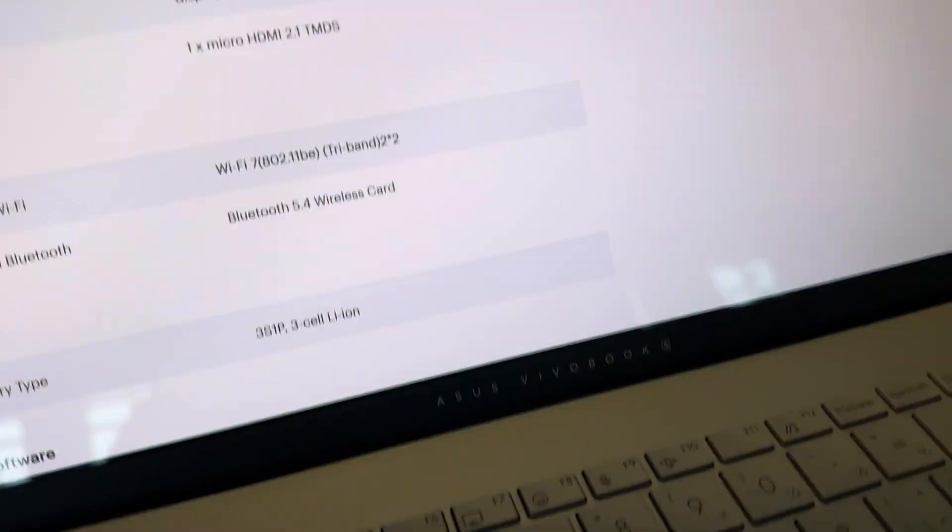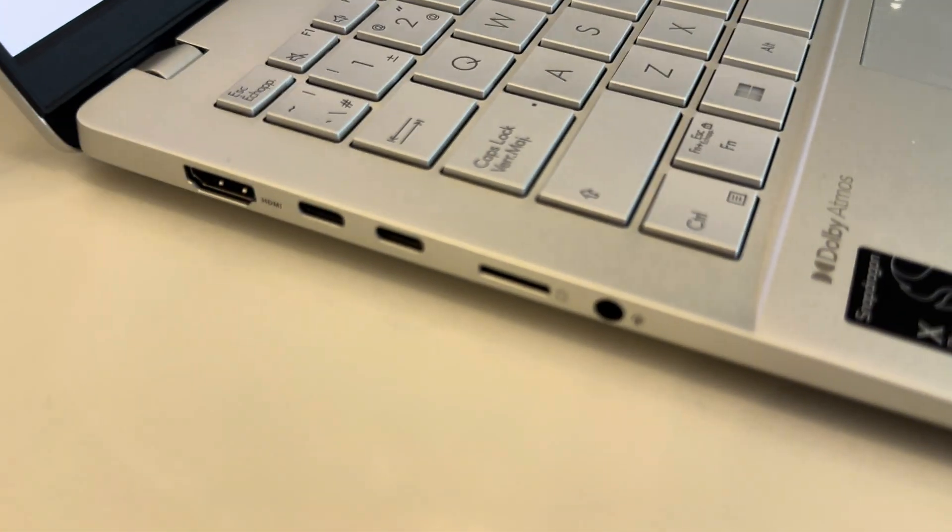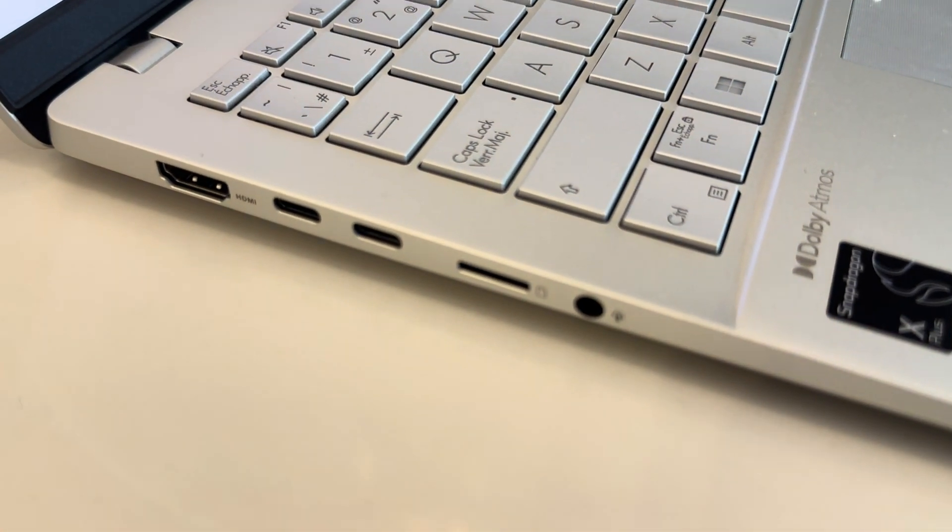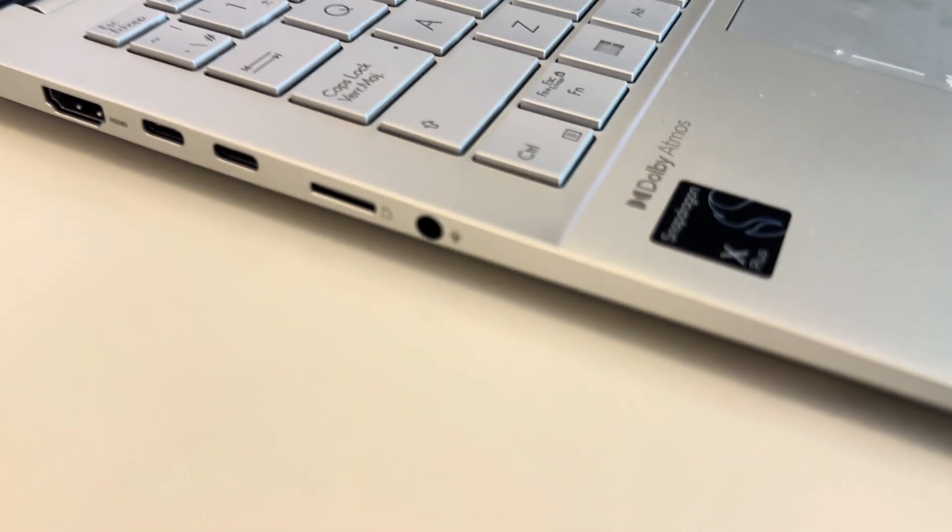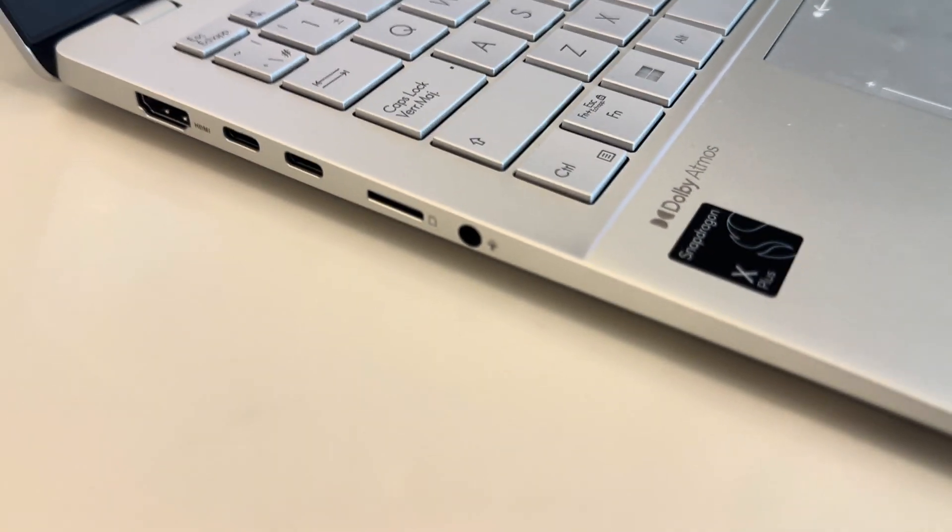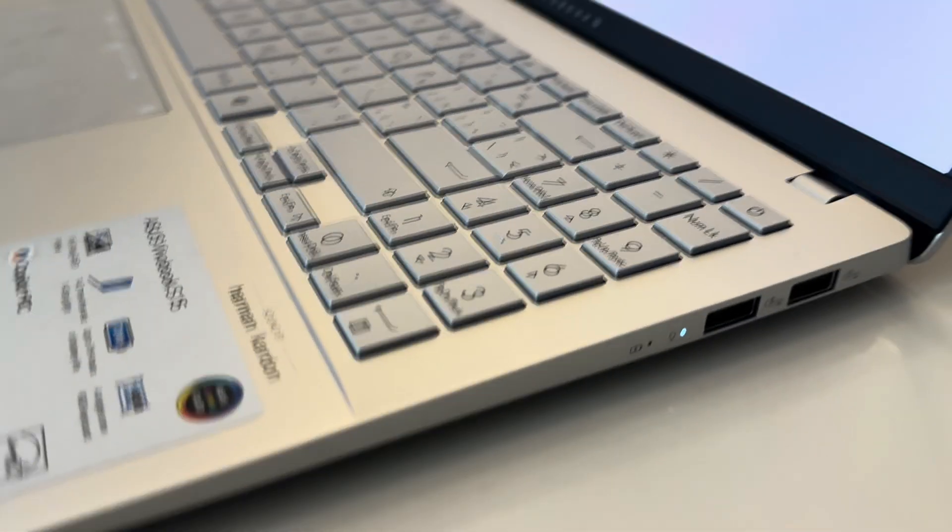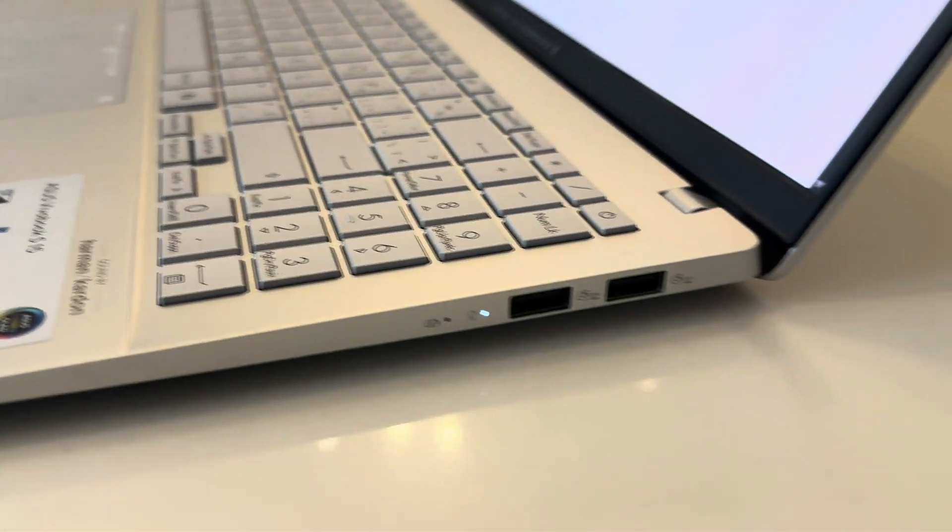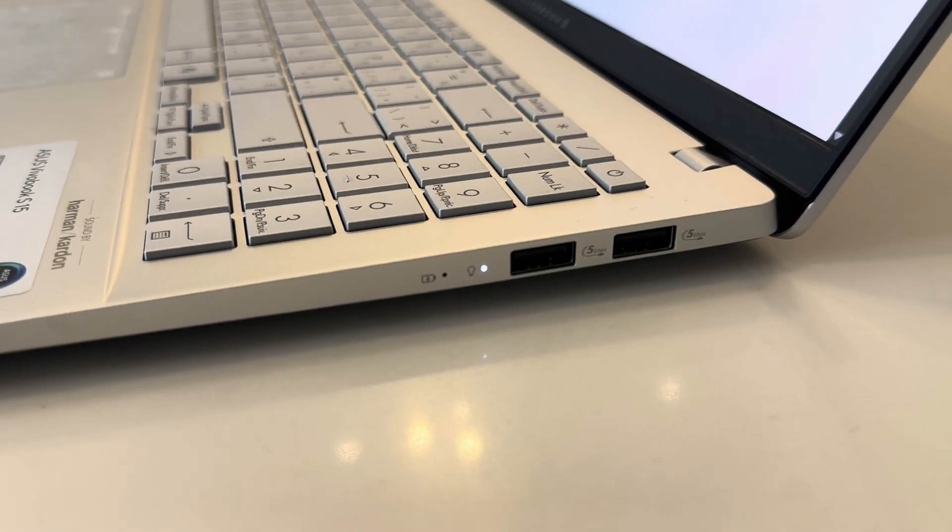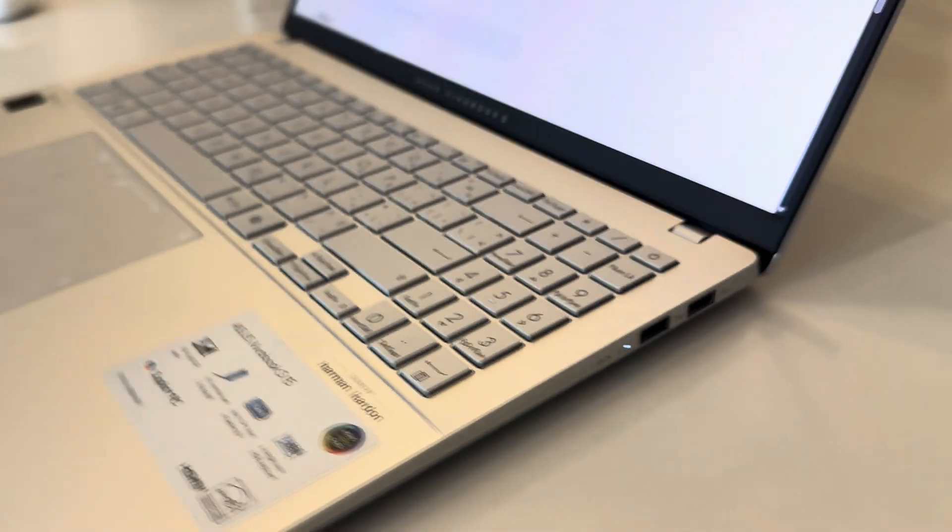It's got some ports I can show you. HDMI, USB-C, SD card reader as well, and the audio auxiliary port on the left side. And two USB ports on the right side.